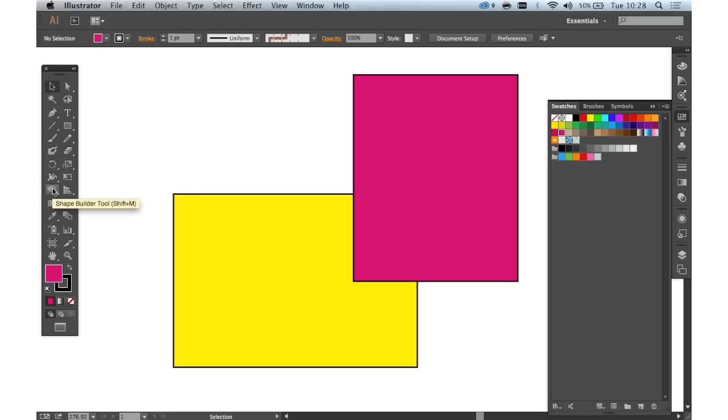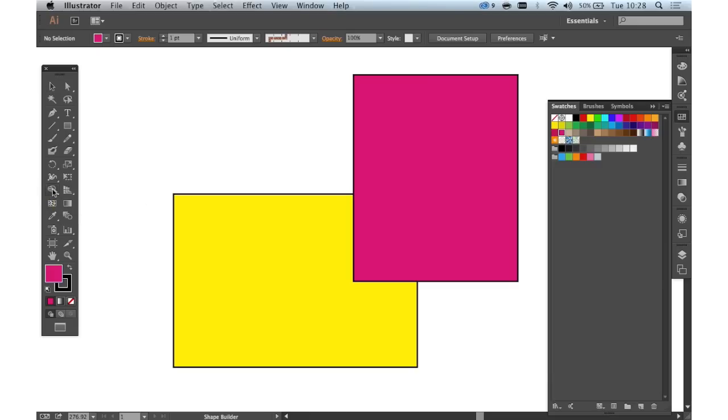You can access the Shape Builder tool from the main tool panel or by hitting Shift and M. I would say that the Shape Builder tool is a bit like an interactive pathfinder, enabling you to create complex group shapes or compound shapes from other shapes.